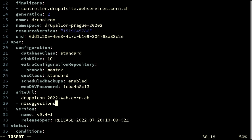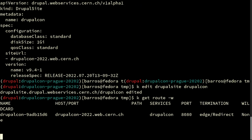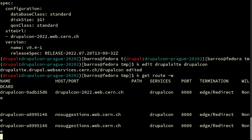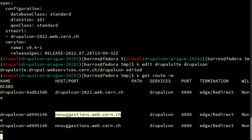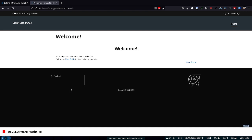We can add 'no-suggestions.web.cern.ch' as the second URL. If I now do a watch on the routes, the operator will read the description of what I want from the Drupal site. It will detect that a second site URL is requested, create the route, publish it, and make it available for everyone. Opening the URL in the browser — it's the same site, it's empty, but it's the same site.